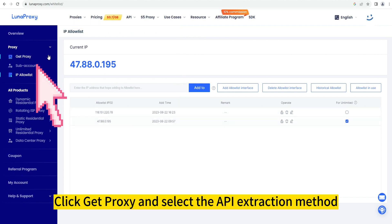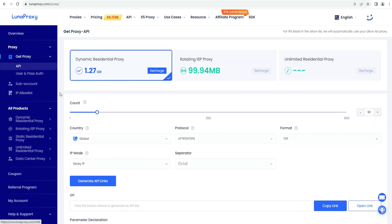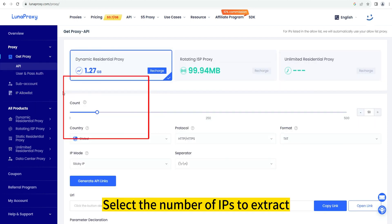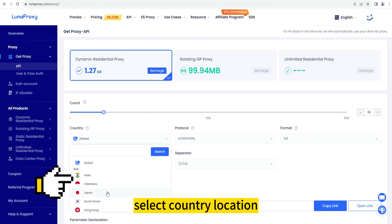Click Get Proxy and select the API extraction method. Select the number of IPs to extract and choose your country location.